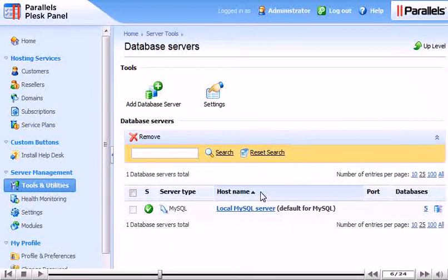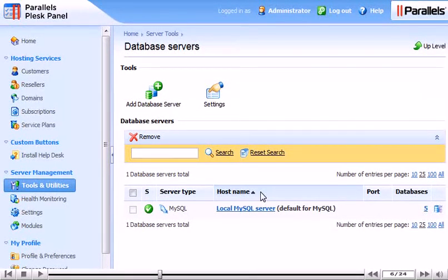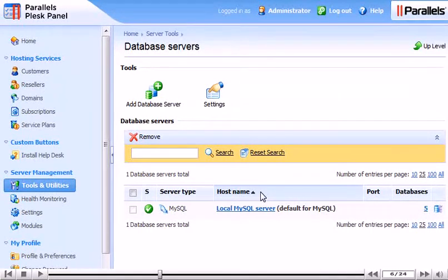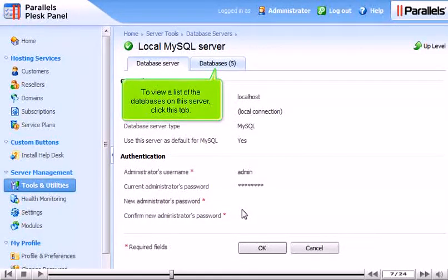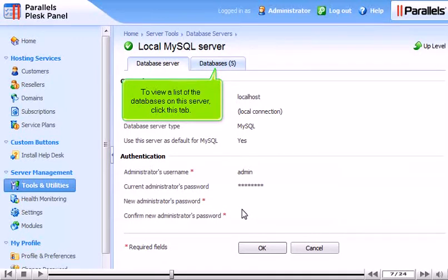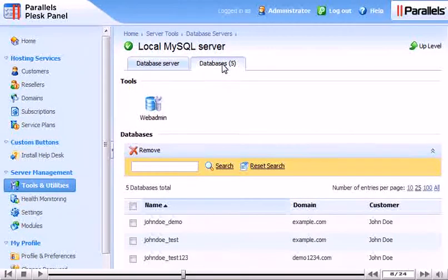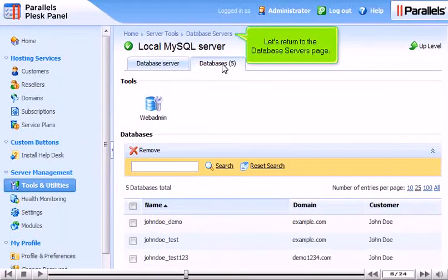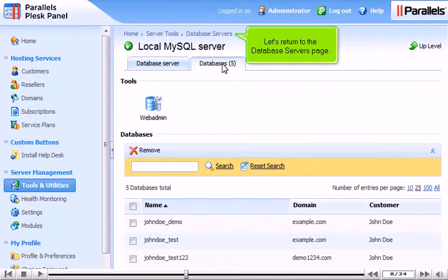Click a server's hostname to view or edit its information. To view a list of the databases on this server, click this tab. Let's return to the Database Servers page.